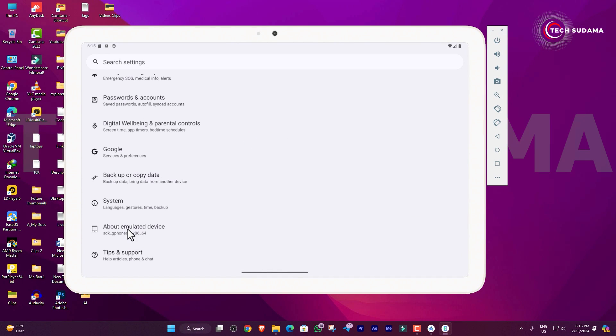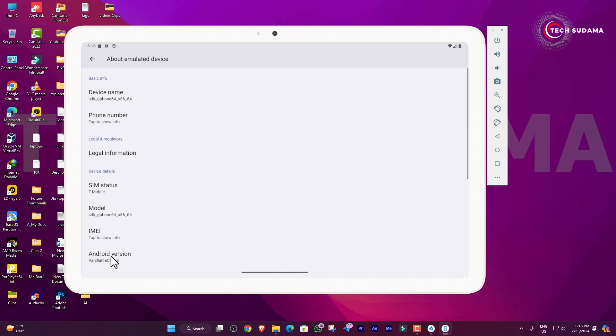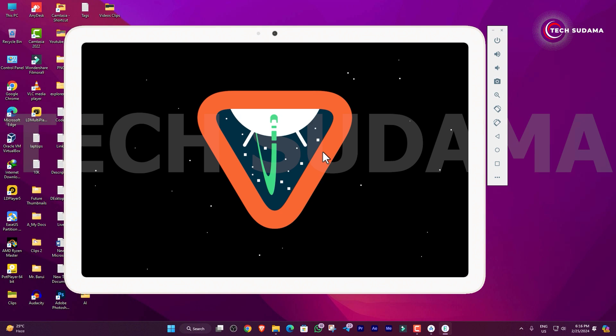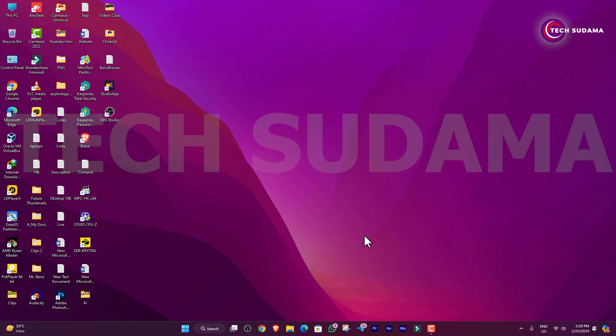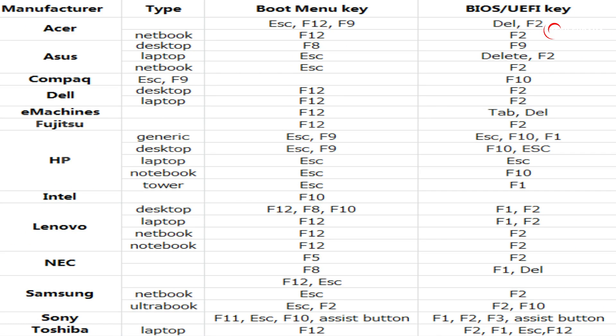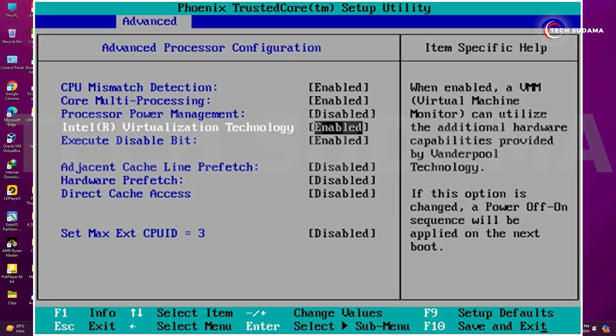And there are settings about the emulated device's Android version, and here is Android 15 on your computer. So friends, the first thing you need to do is access the BIOS menu of your PC, enable the virtualization technology on your PC, and thereafter you can do the process.